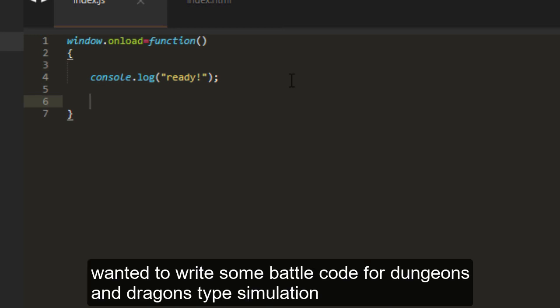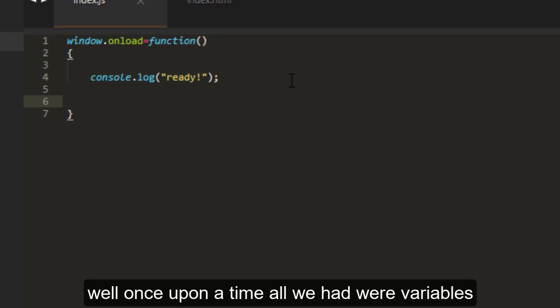Say, for example, that we wanted to write some battle code for a Dungeons and Dragons type simulation. Well, once upon a time, all we had were variables.